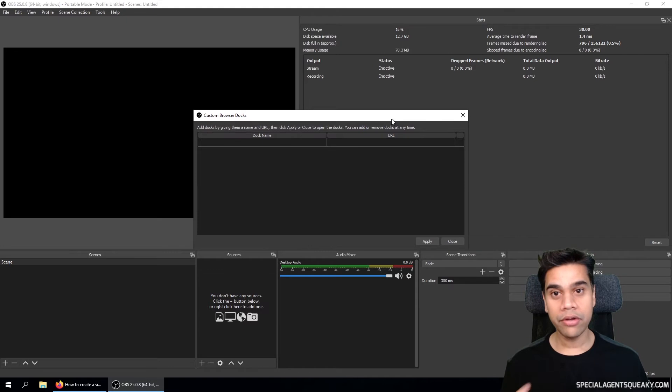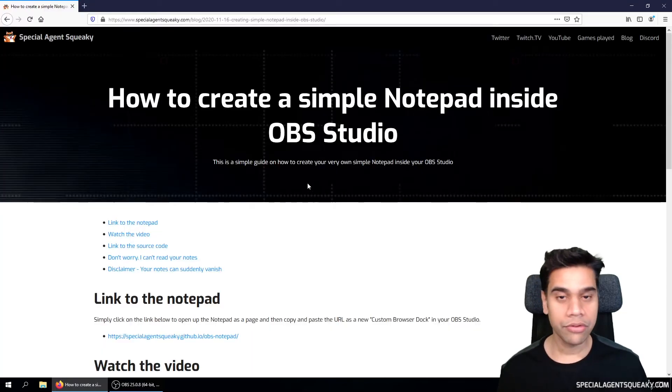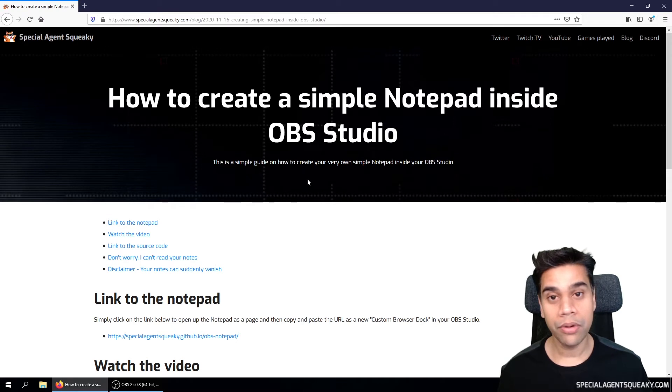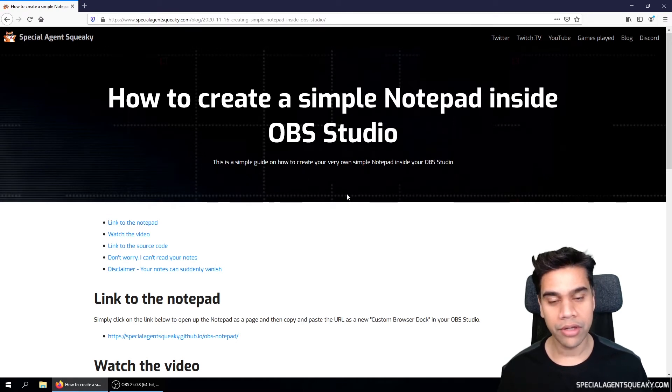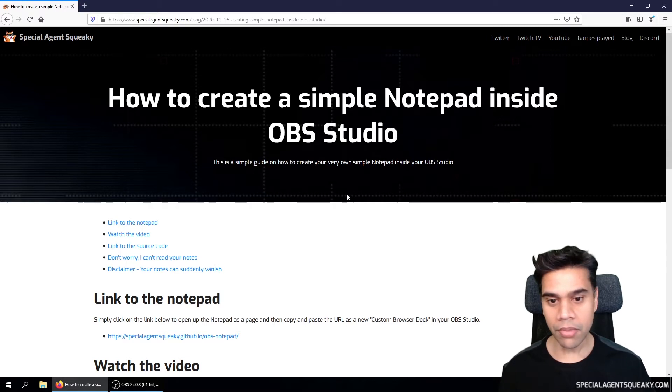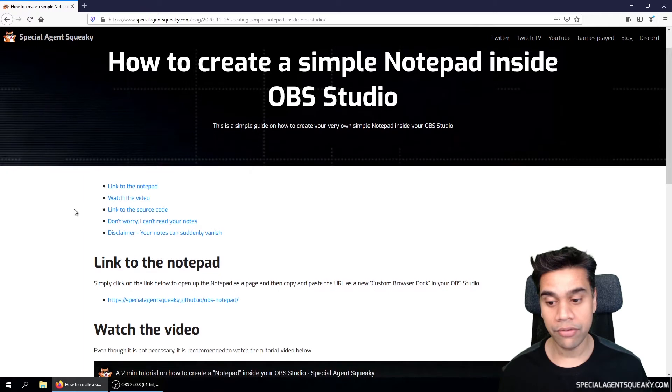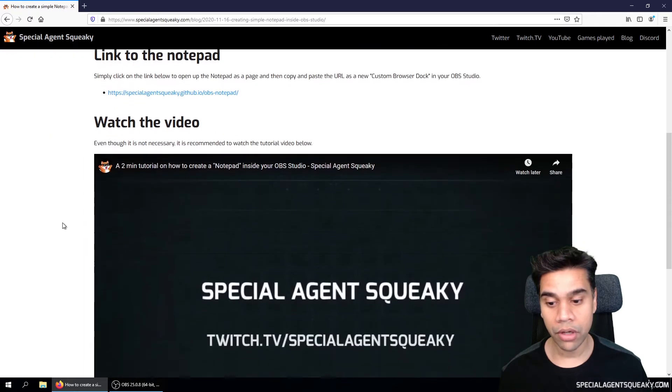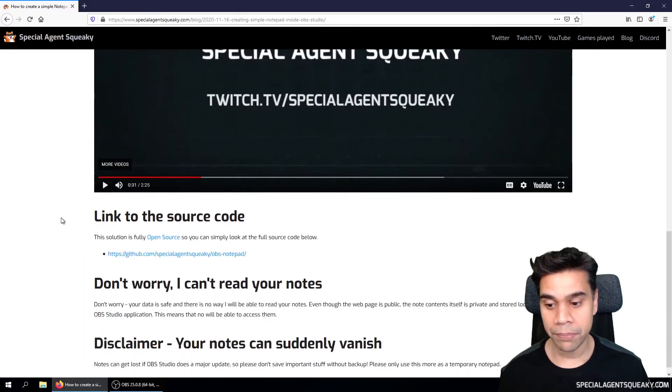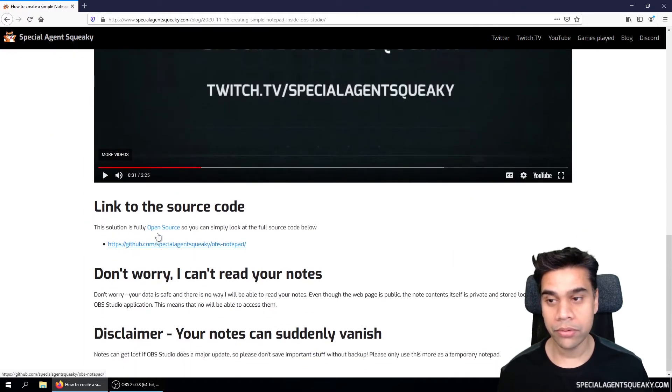So if you click on the link beneath this description here, you will get to this blog post I've written about how to actually embed this notepad inside your OBS Studio. And there are two links here I just want to quickly go through. The first one is that if we scroll down here and click on link to the source code,